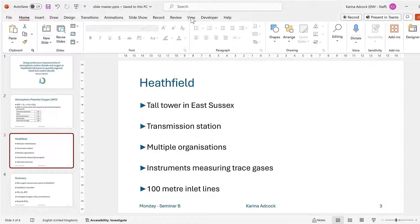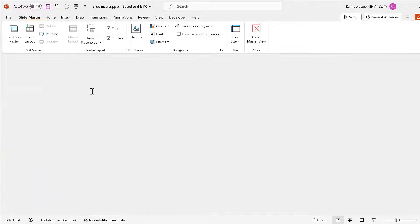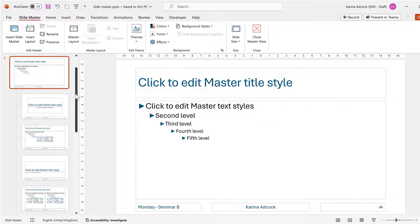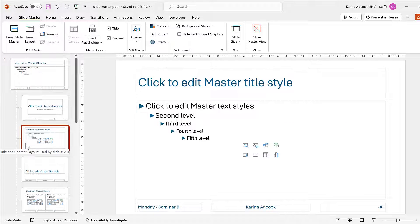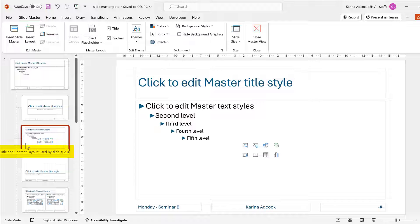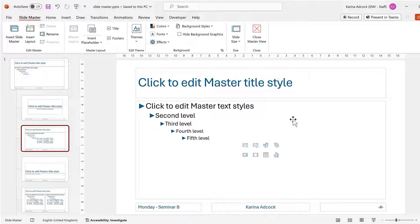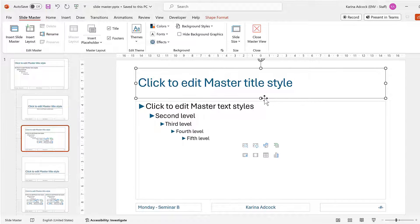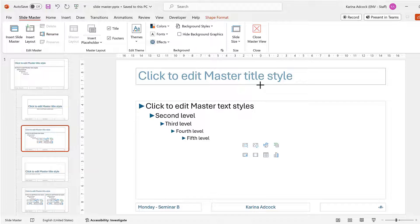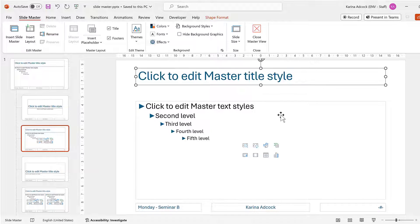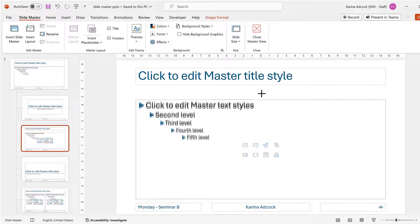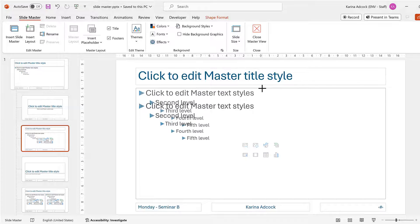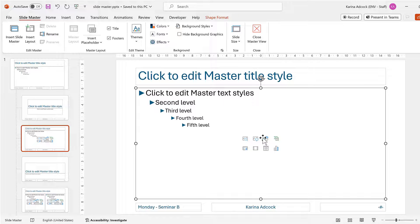Now I'll go back to View and Slide Master, and this time I will click on this slide here, which is the Title and Content Layout slide. In my presentation, this is all of the slides from 2 to 4. So this time I'm going to make changes to this slide. I'm going to take the title and I'm going to make it smaller, because I don't think it needs that much room, and then I'll have more room for my content.